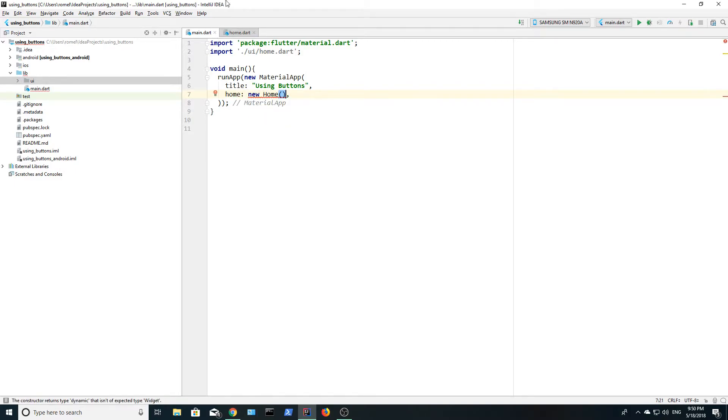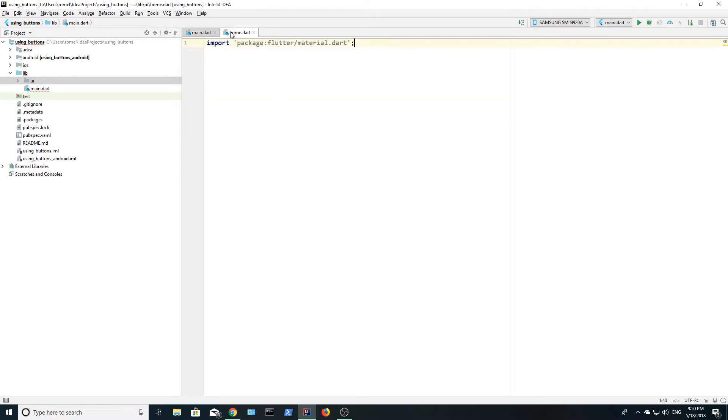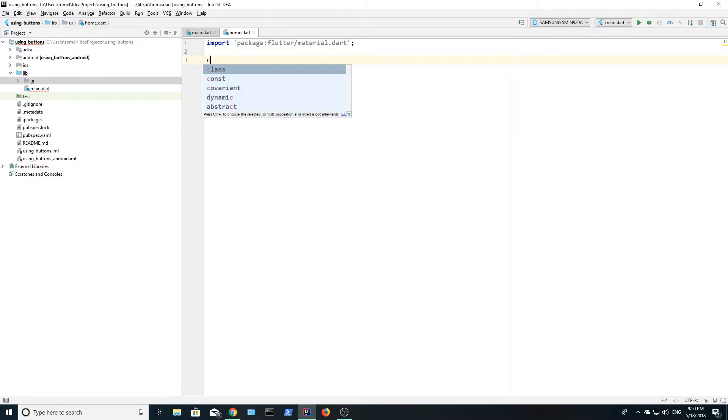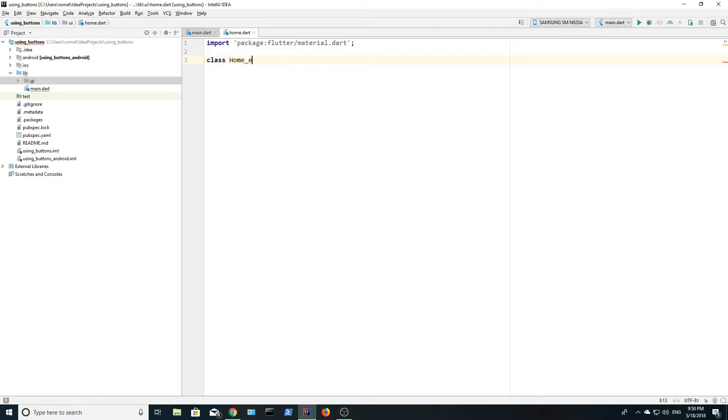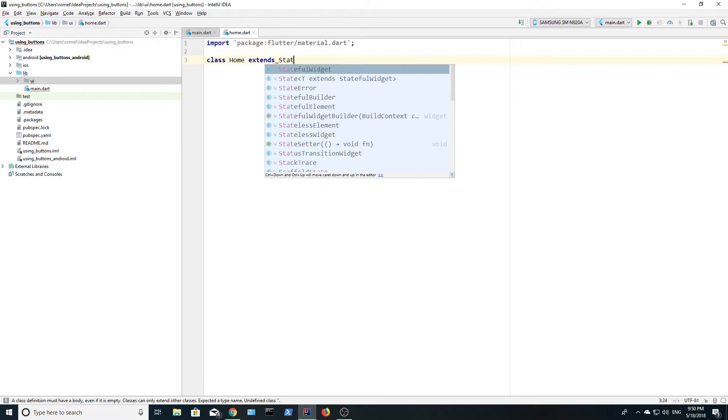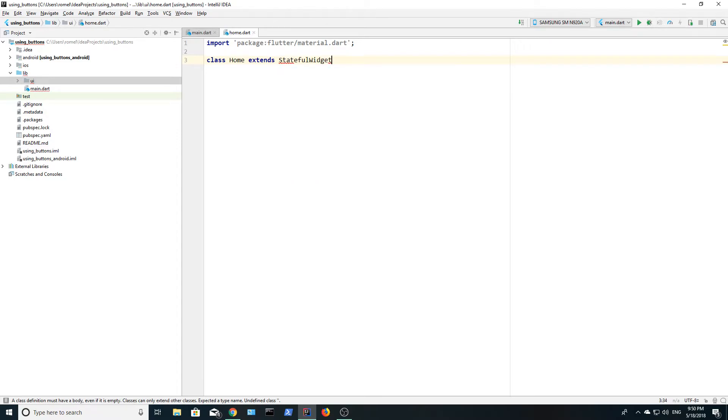In home dot dart, create a class home, which extends a stateful widget. A stateful widget has properties that are mutable. If you have variables or a text widget, for example, and you intend to change their value, then you should use a stateful widget.